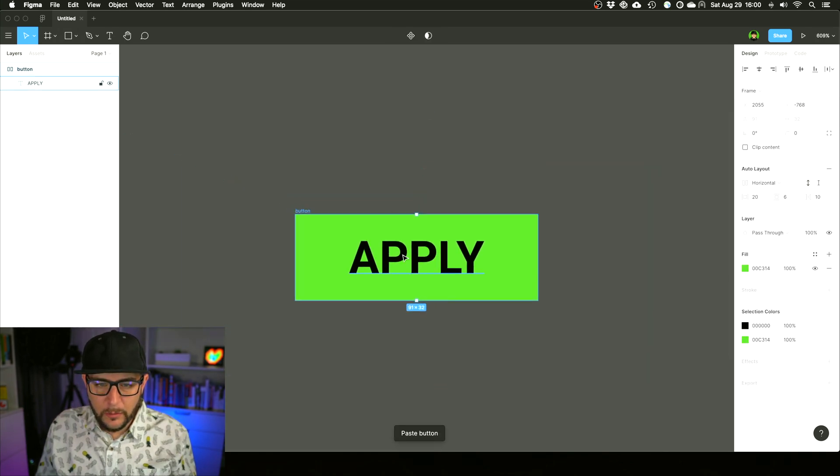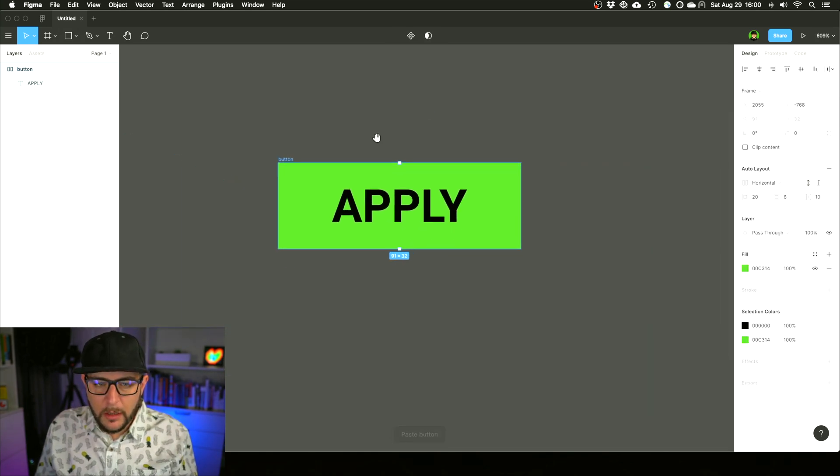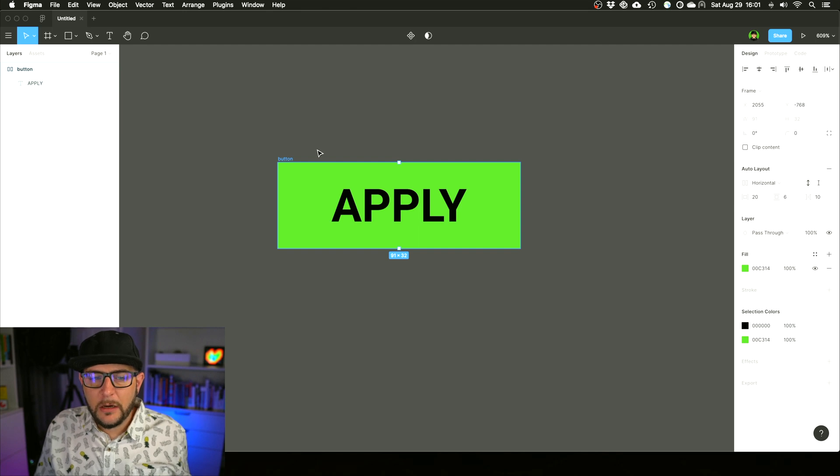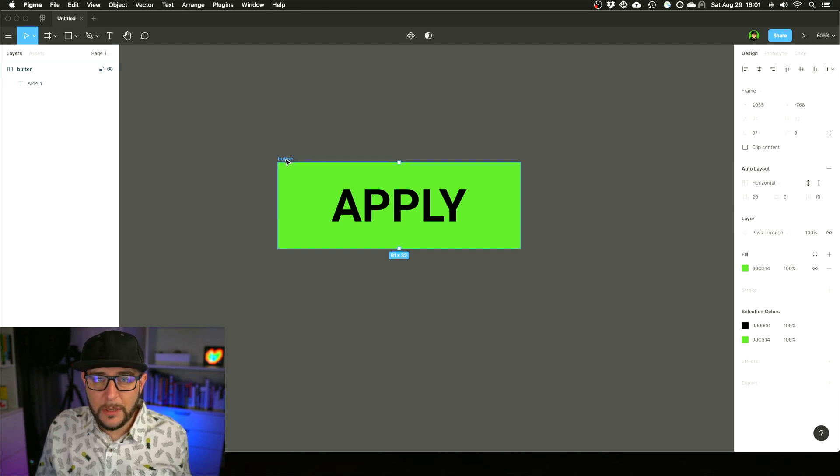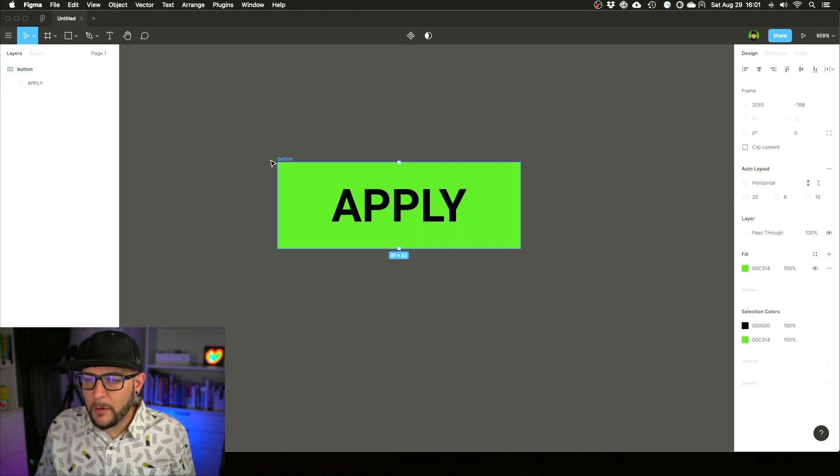One other pro tip here, this is a can't miss pro tip: let's get back to our button here. Got our good old Apply button.